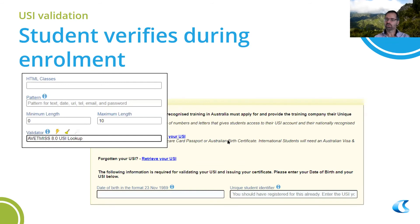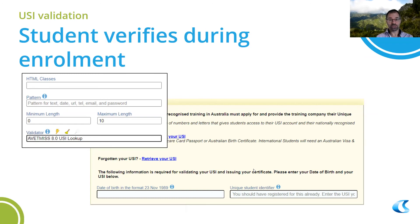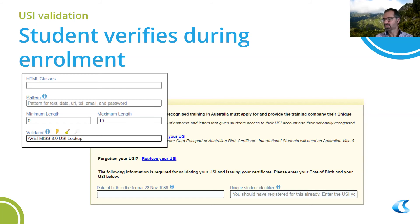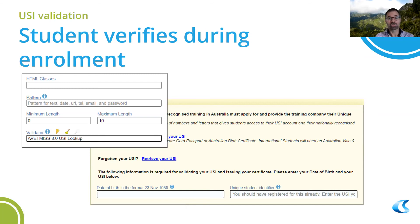If you set up your USI field to have the VETMISS 8 USI lookup validator, then that same validation is performed on the form while the student is enrolling. This can be great for ensuring completely valid USIs, but it can also slow down the enrolment process. The other validator — VETMISS 8 USI validation — just makes sure the checksums all match: it checks the last digit represents the previous digits, that it's 10 characters, and similar criteria, before sending it to the USI web service to be checked.